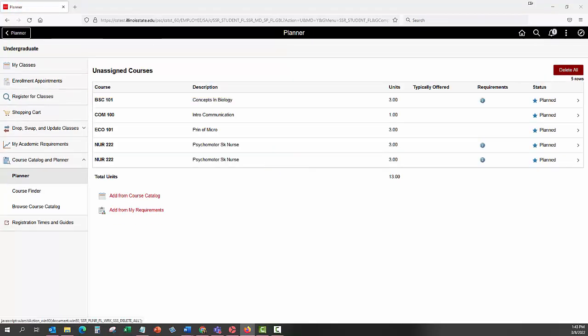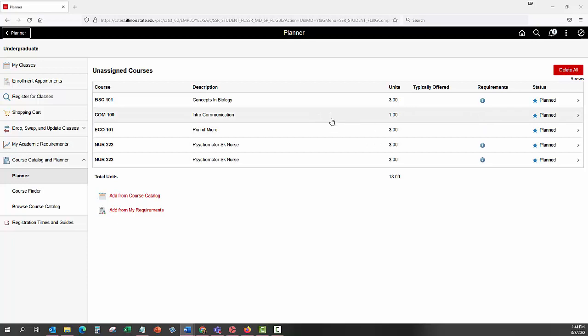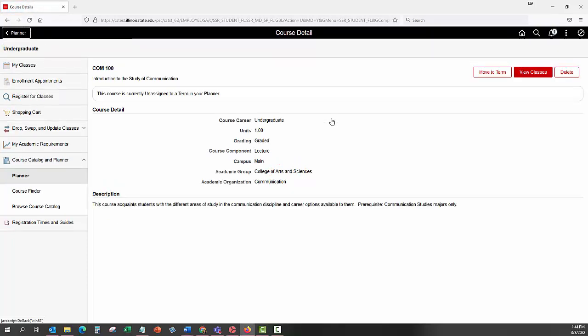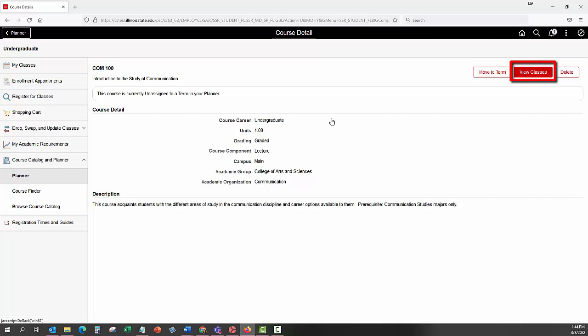Click on the Unassigned Courses row. Individual courses will be displayed. Select the course to display its details. At this point, you can assign this course to a term by clicking on the Move to Term button, or enroll in a class section by clicking the View Classes button.